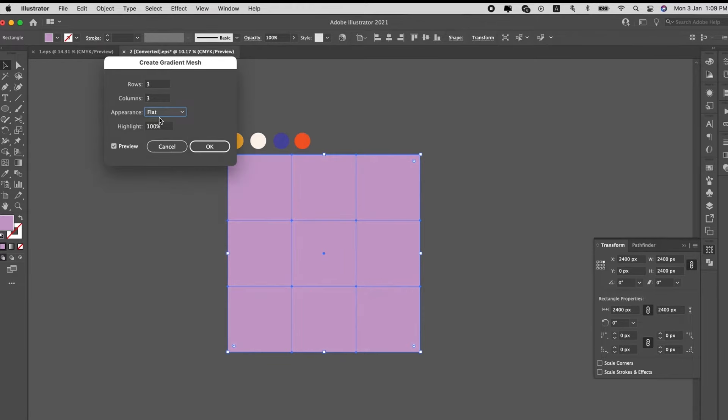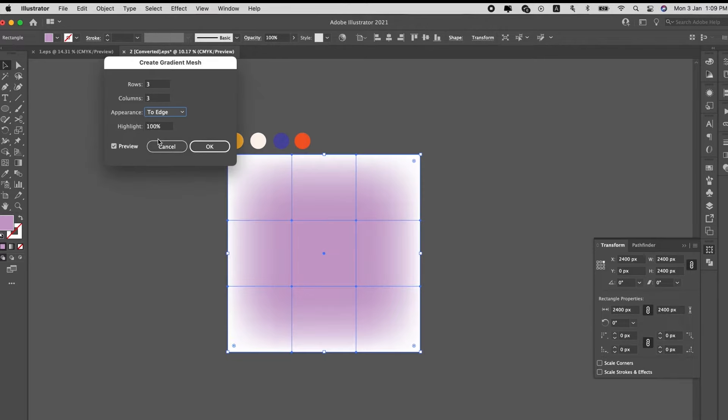In the appearance, you can choose flat, to center, or to edge. In this case, we will use to edge.